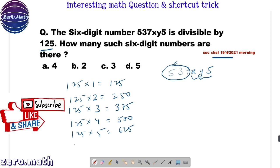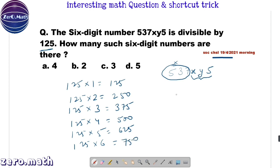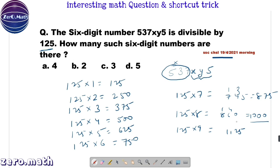Continuing the table: 125×5=625, 125×6=750, 125×7=875, 125×8=1000, and 125×9=1125.